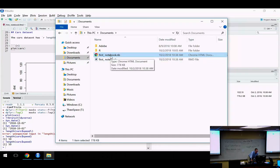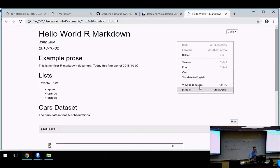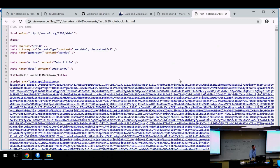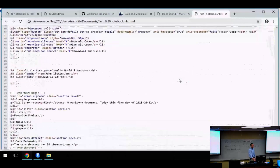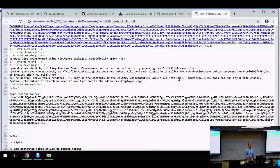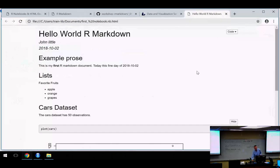If your audience is more technical, you might send them the .Rmd file. If they're less technical, you can just send them the .nb.html file — they don't need any R setup at all. It's bundled together like a self-contained document. If you view the source, it looks complicated because it contains all the raw bits of images embedded in the HTML, so the recipient just needs a web browser to view it.